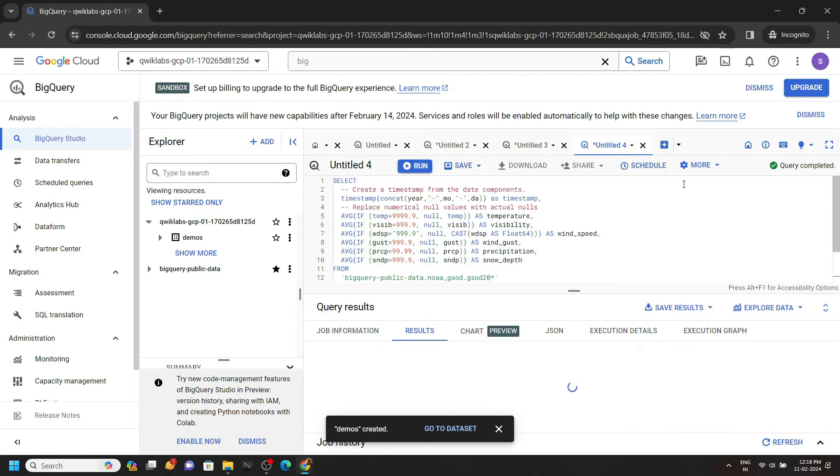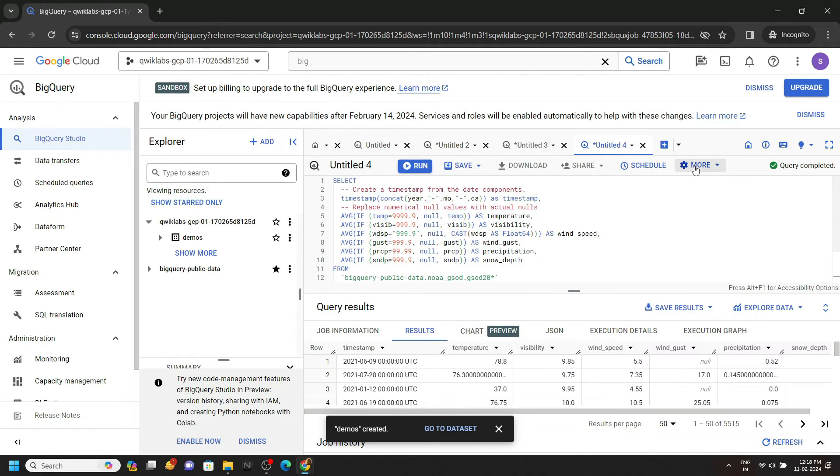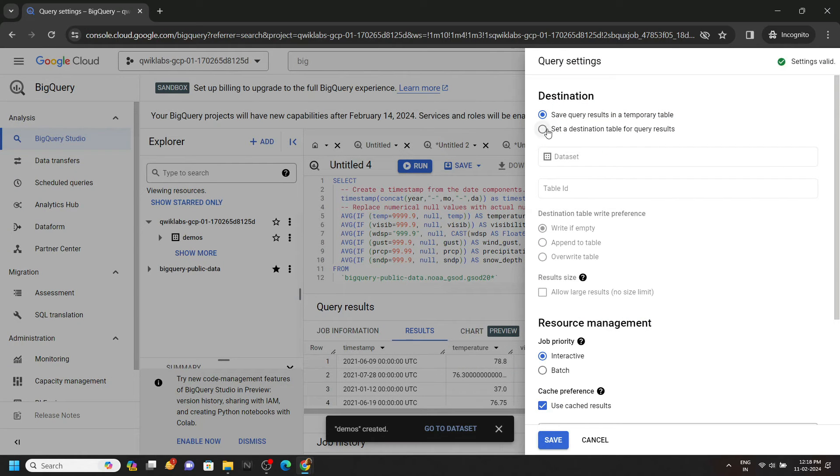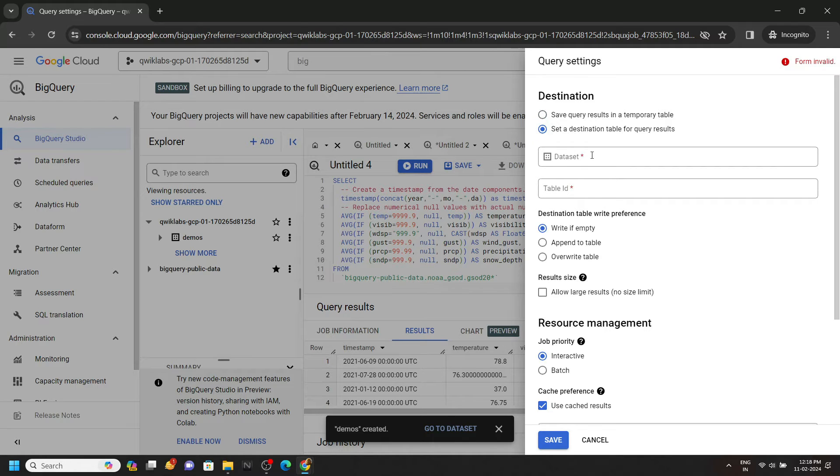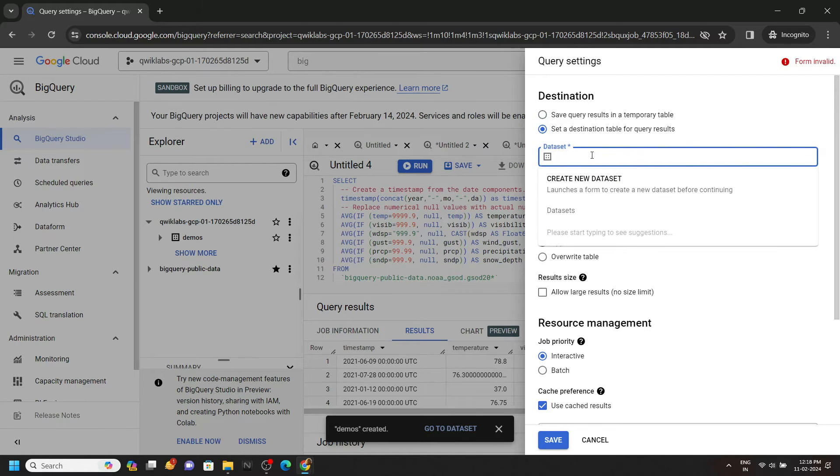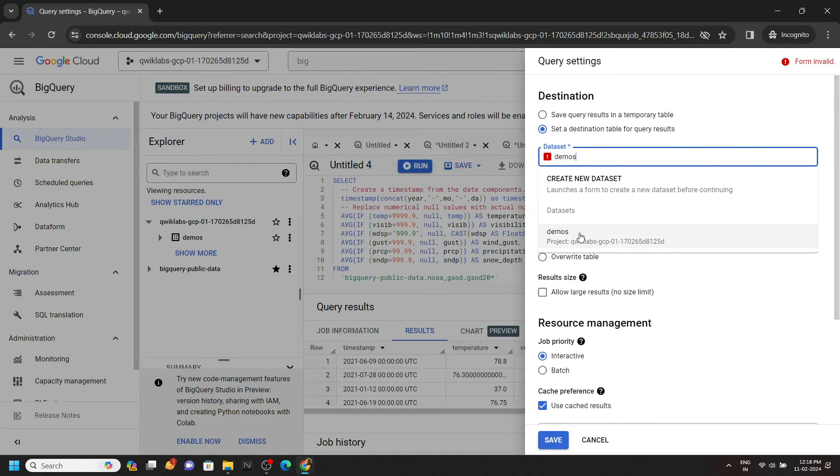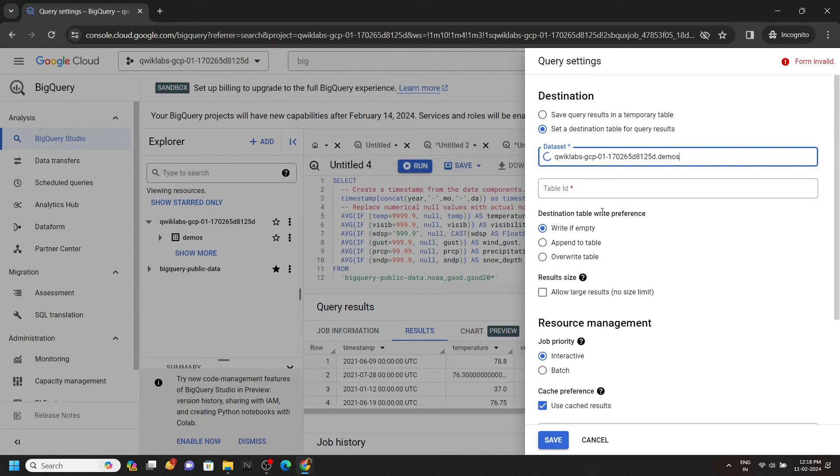Now click on More, then Query Settings. From here you have to choose set a destination table for the query results, and for the dataset we will choose the dataset that we created called Demos. Choose the option.